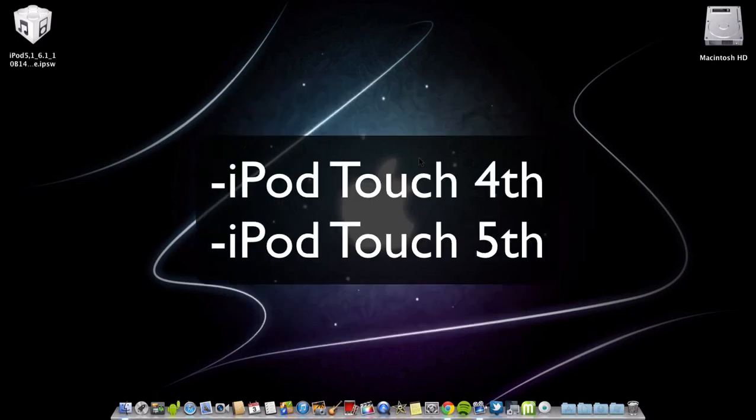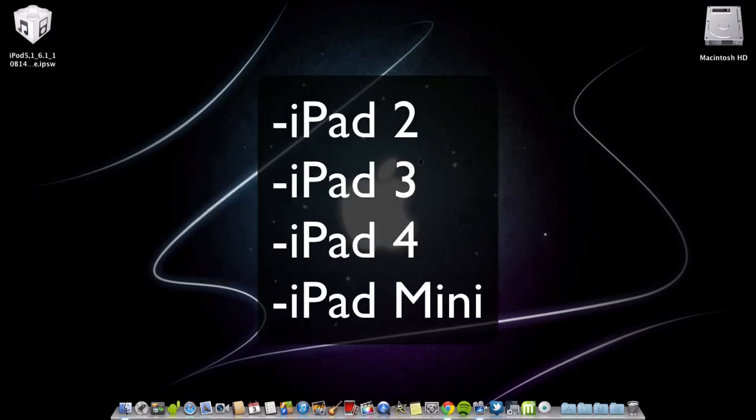Also the iPod Touch 4th generation, iPod Touch 5th generation, iPad 2, iPad 3, iPad 4, and the iPad Mini.